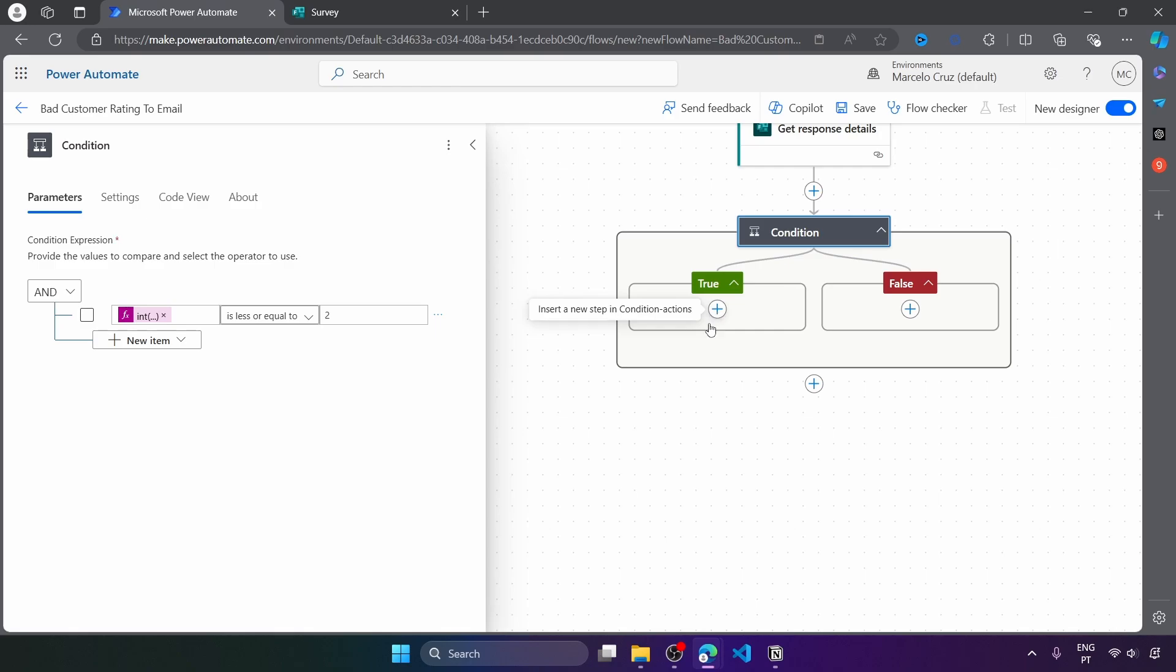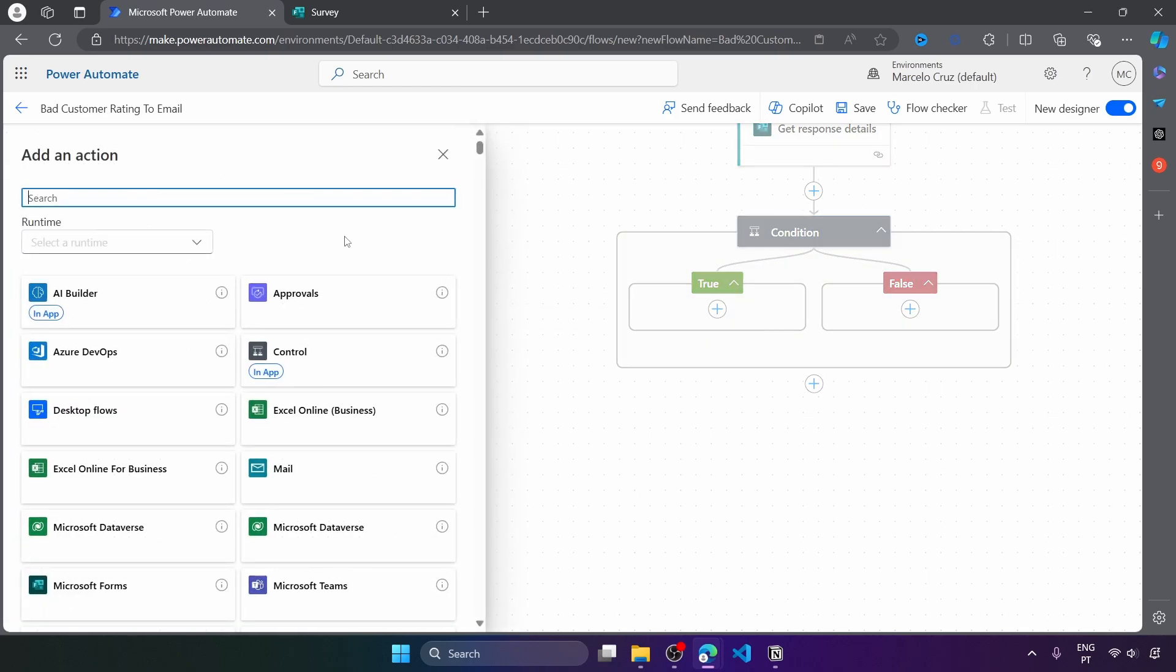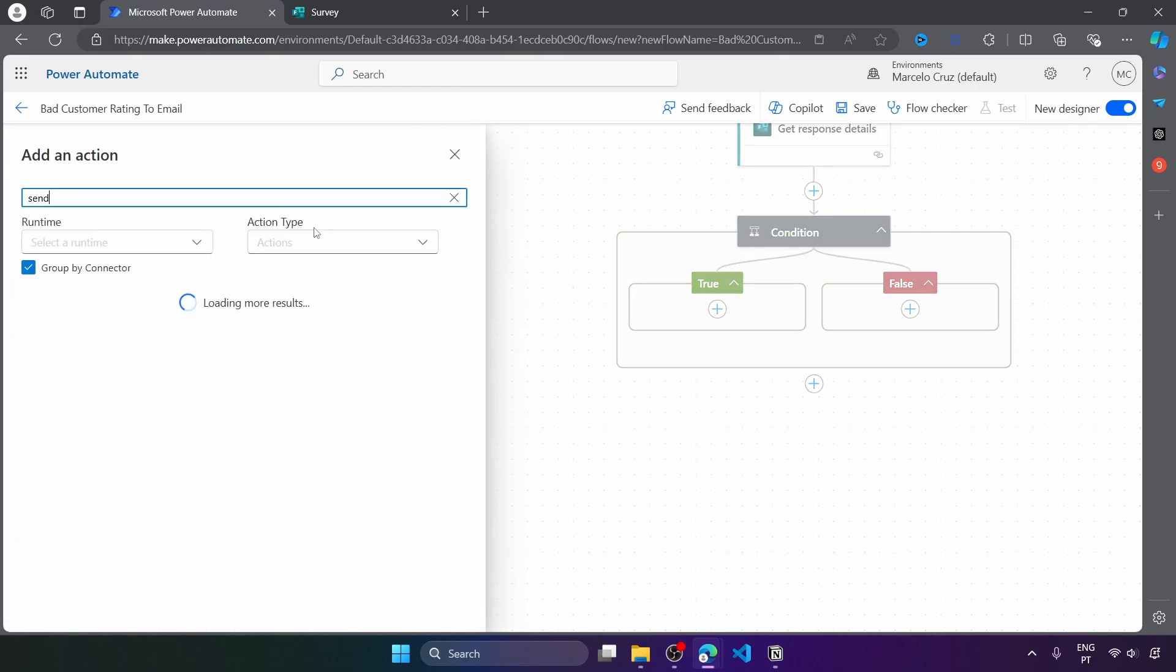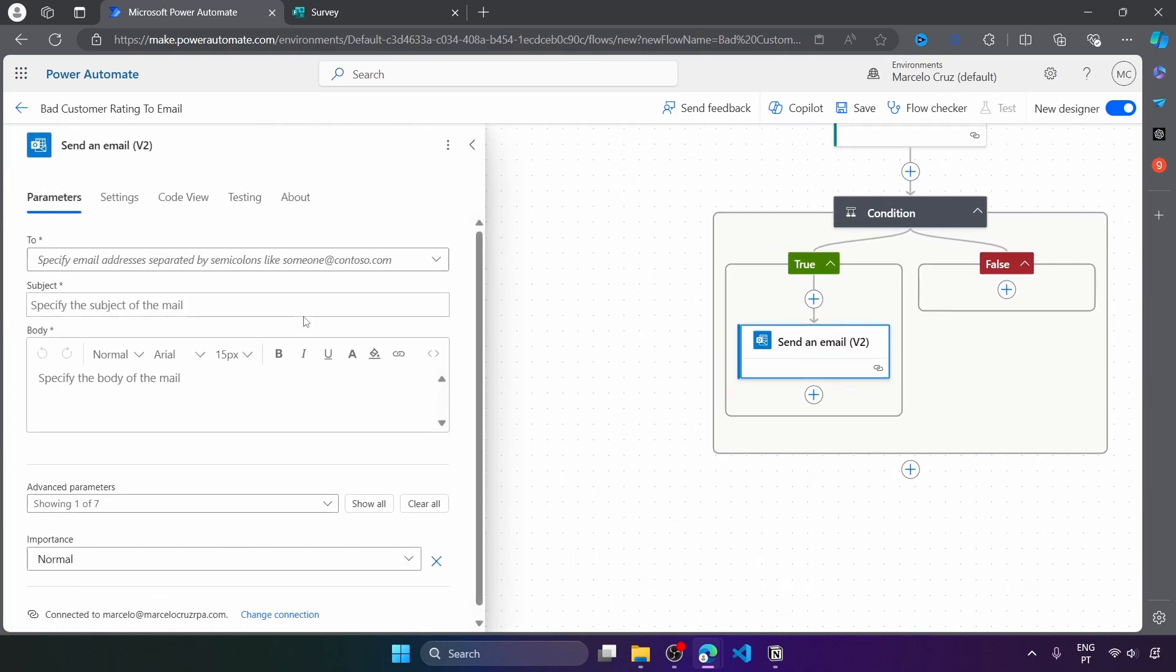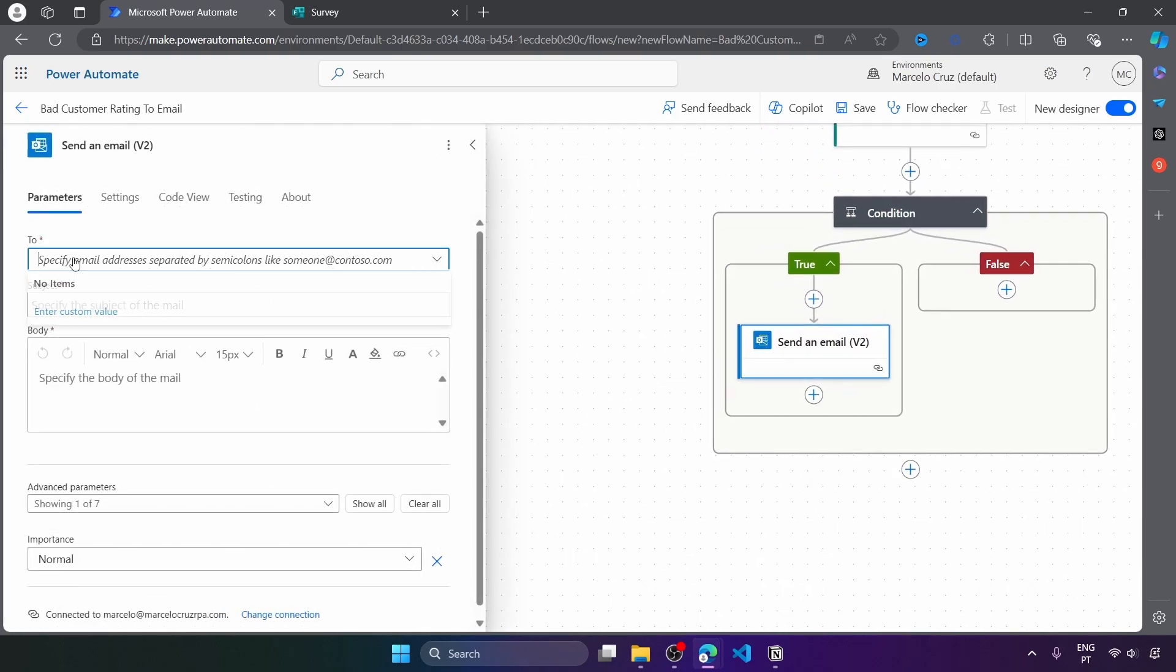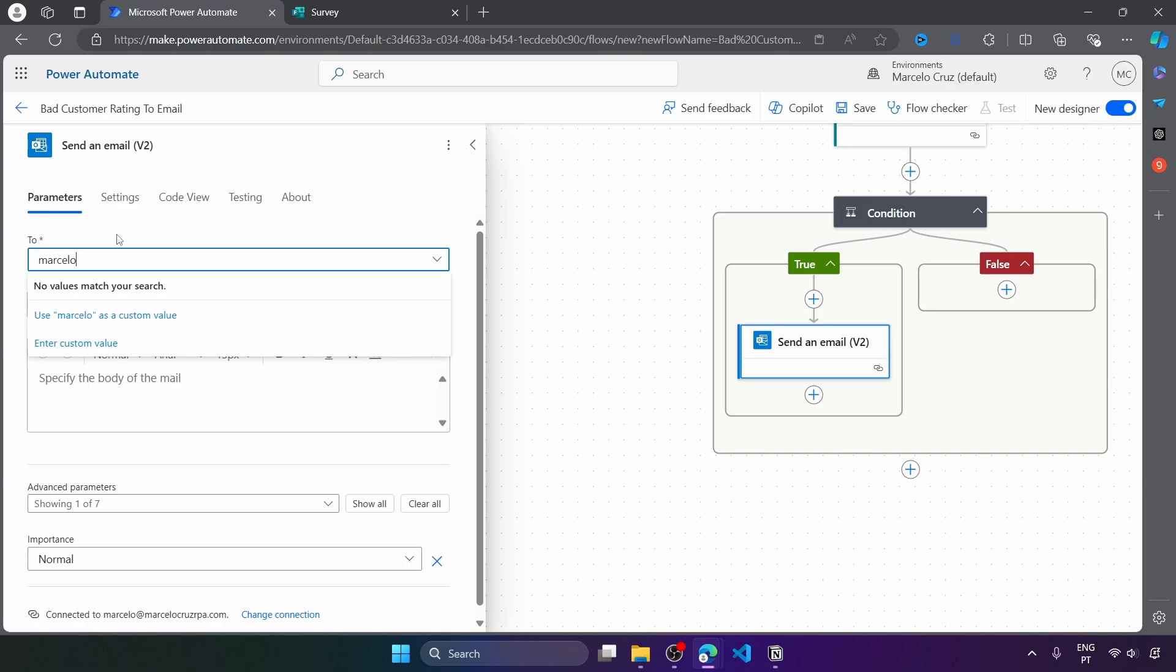So here on the true block, let's add an action, send an email. And so here we can specify multiple email addresses that should receive the email by separating them with semicolons. Here I will input my email.